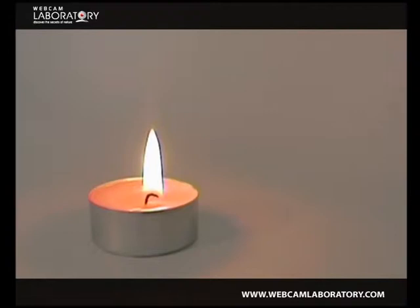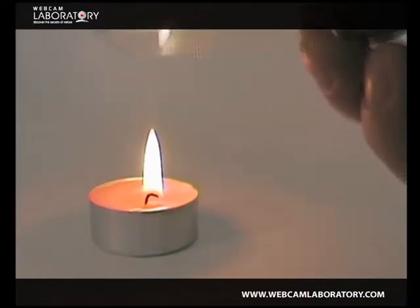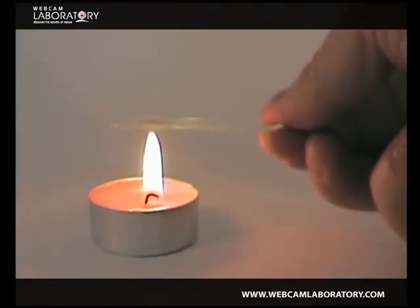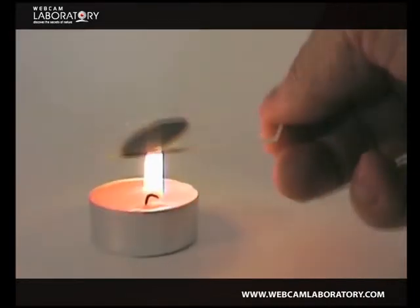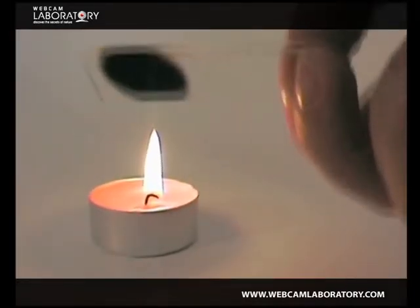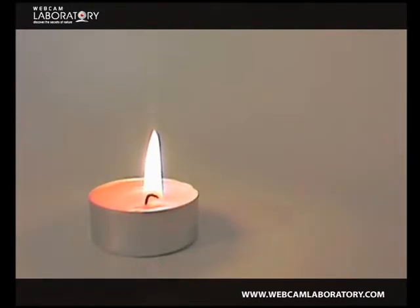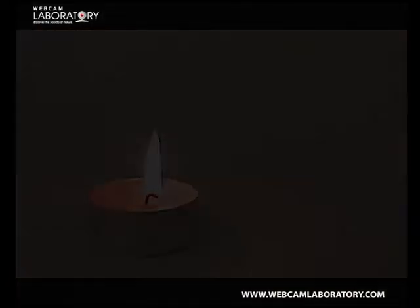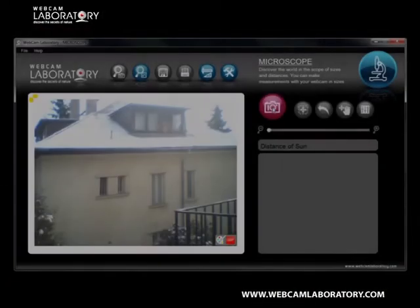Now, let's make a simple filter in order to make the powerful rays of the Sun detectable by the webcam. We can obtain such a filter by sooting a piece of glass. Very important: never look directly into the Sun, not even through your sooted glass filter, because direct sunlight can cause permanent eye damage.